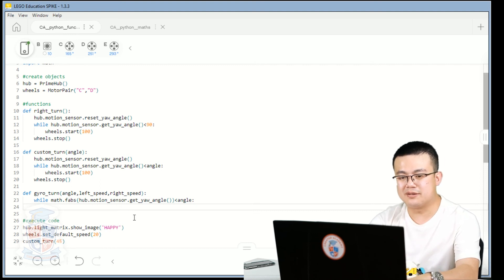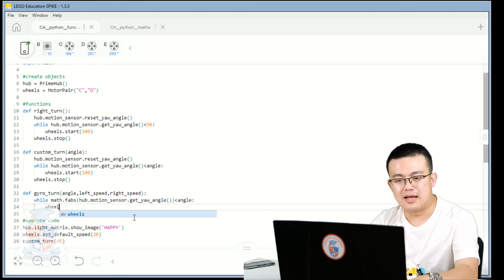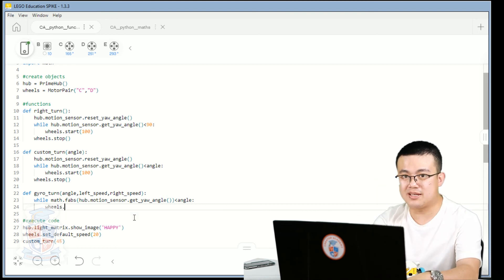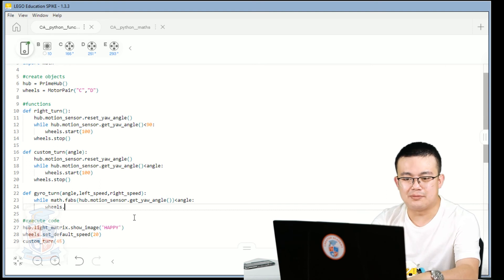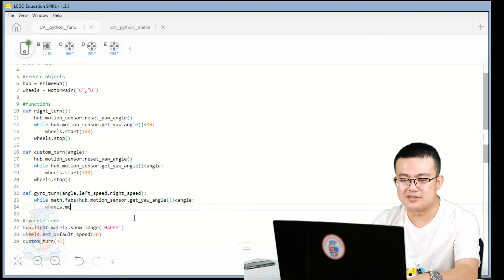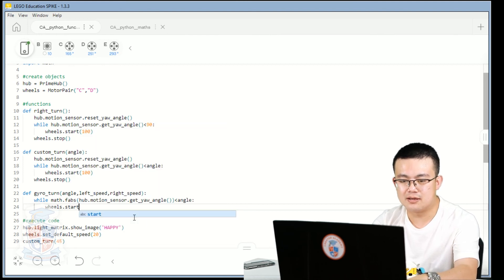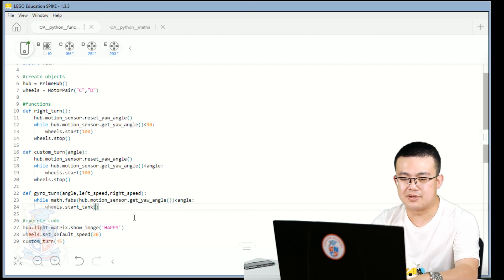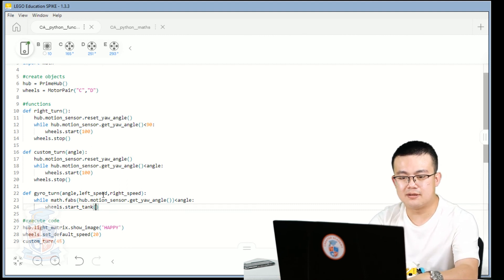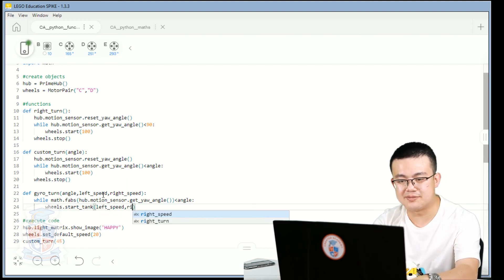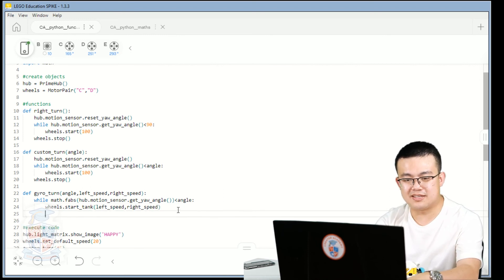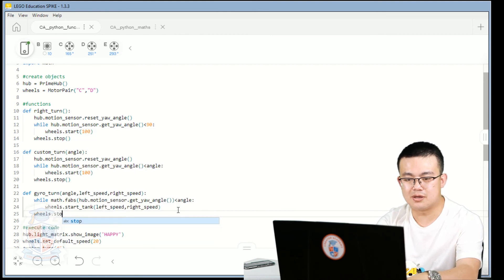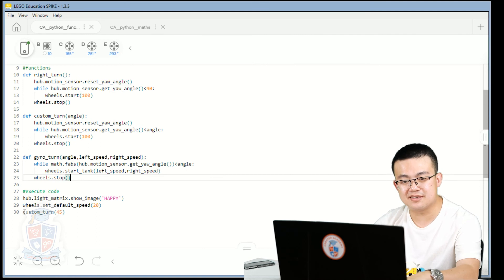While it is less than the angle that we specify, we move the wheels. But instead of moving the wheels a straight or a certain turn, we use the left speed and the right speed. So wheels.start.tank. And then we go left speed and right speed. And then of course, at the end, we go wheels.stop. Now let's test it.